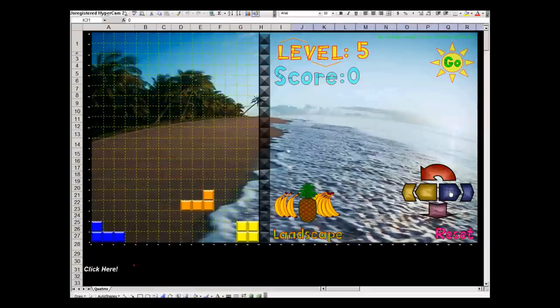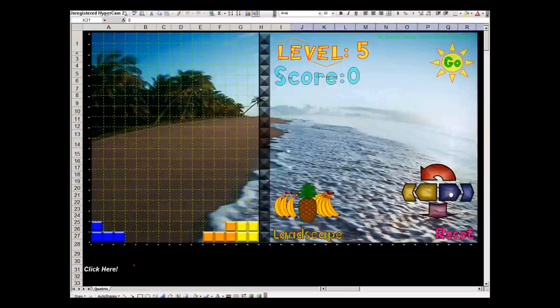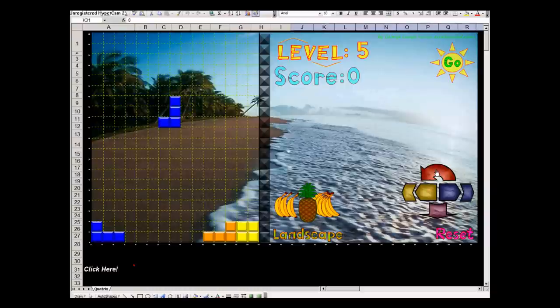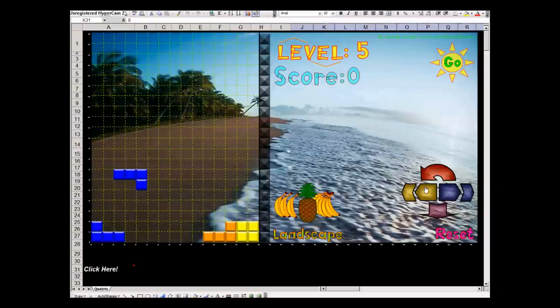If you can get four rows at once, then you get a huge score. I forgot how much, maybe a thousand points or something. So we try to fill the sides first.